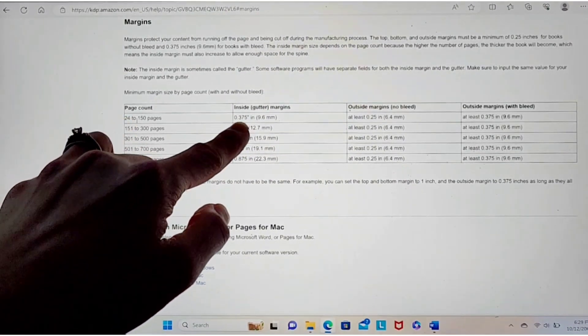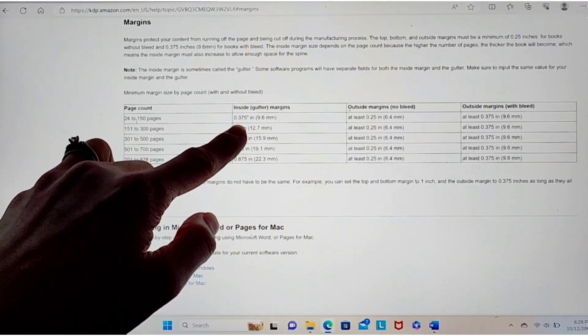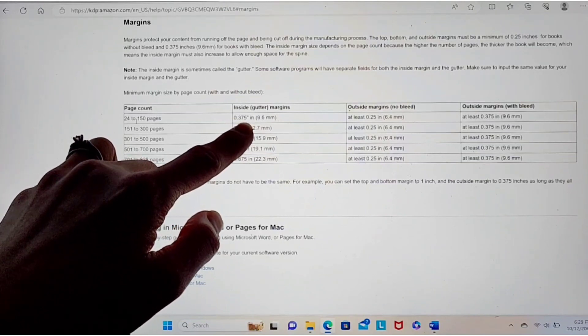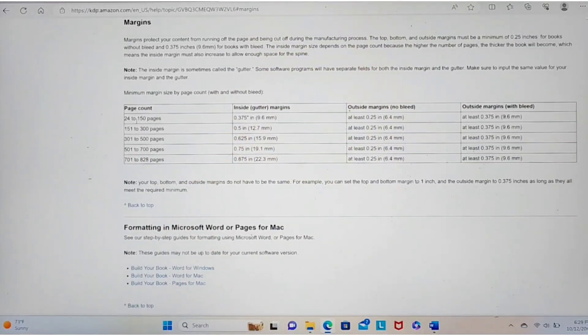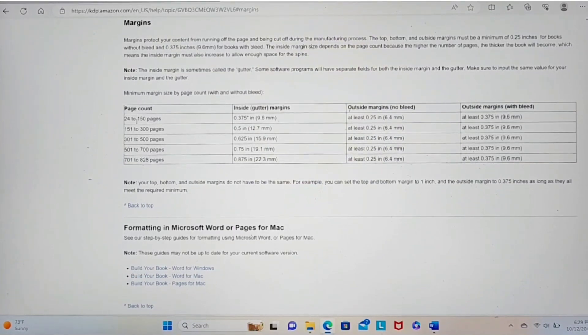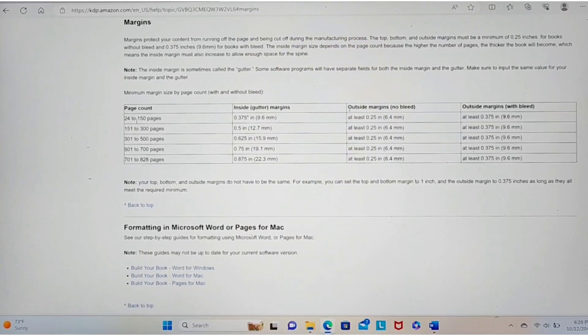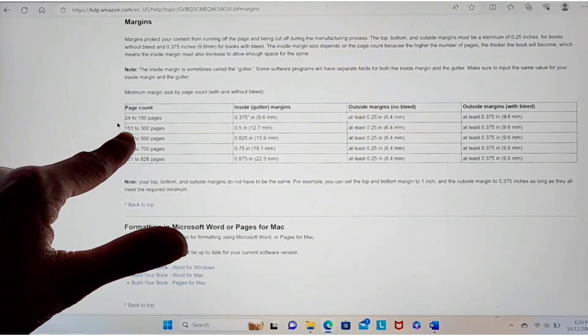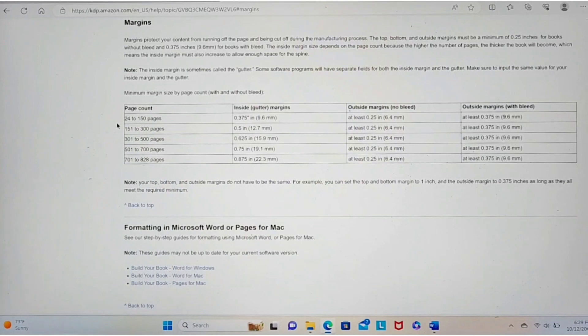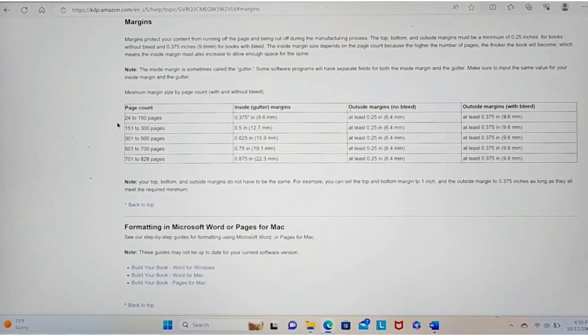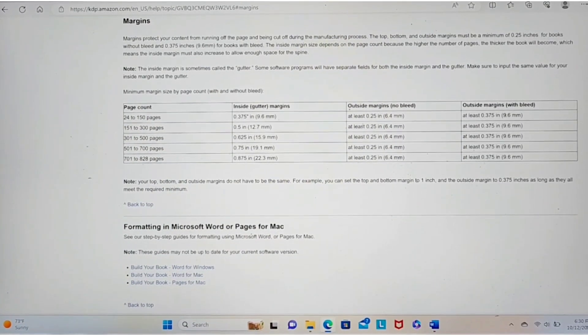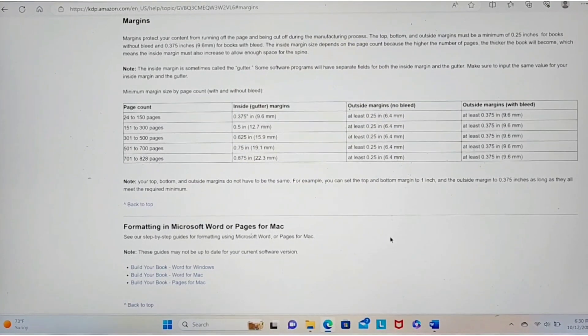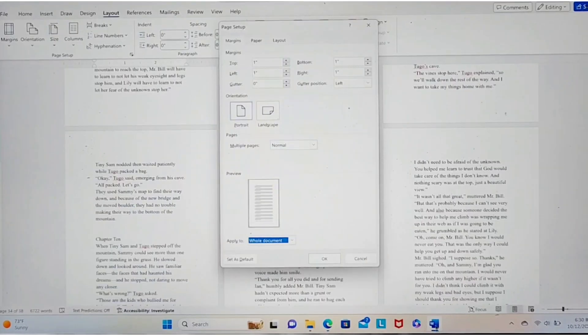And I look at my inside gutter margins have to be minimum 0.375. That's okay. I usually like to set my gutter at 0.4. I may do it at 0.375 because this is a smaller book and usually my books are longer. They're usually in this range, 151 to 300 pages. I like to set my margins at 0.4. And then the outside margins have to be at least 0.25 inches. Okay, so let's go back to our Word document.